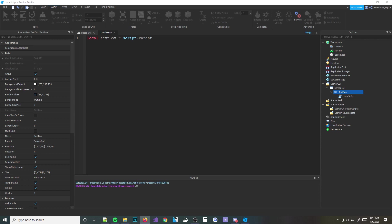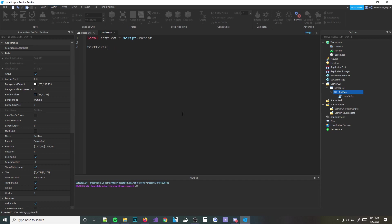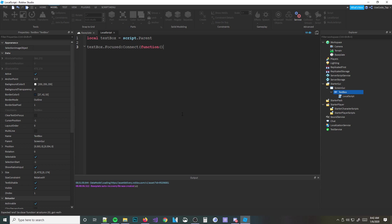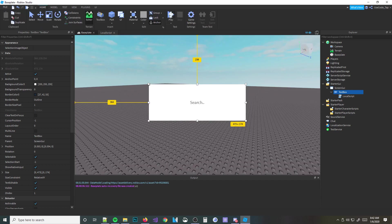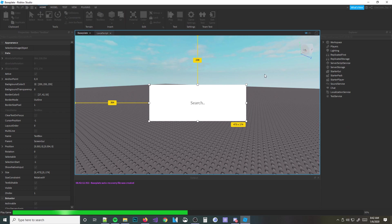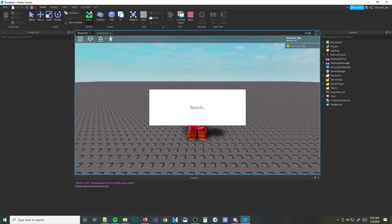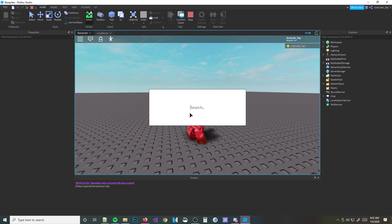One good event is to check if the text box is focused. Basically, whenever the player clicks into the text box, it fires that event. So you do textBox.Focused:Connect(function()) and print 'player opened the text box.' As you can see, whenever I run my game and click on the text box, it prints that out. The reason it's printing a million times is on Roblox's end. But yeah, it tells you when the player opened the text box.